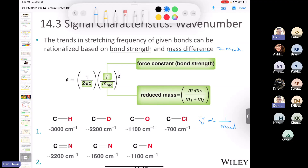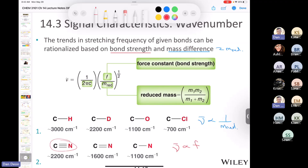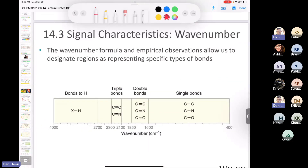The second concept relates to bond strength. Wave number is directly proportional to bond strength. Recall from Chapter 1 that a triple bond is stronger than a double bond, which is stronger than a single bond. Therefore, a carbon-nitrogen triple bond absorbs at a higher wave number than a carbon-nitrogen double bond or single bond. The same rationale applies to carbon-carbon bonds.